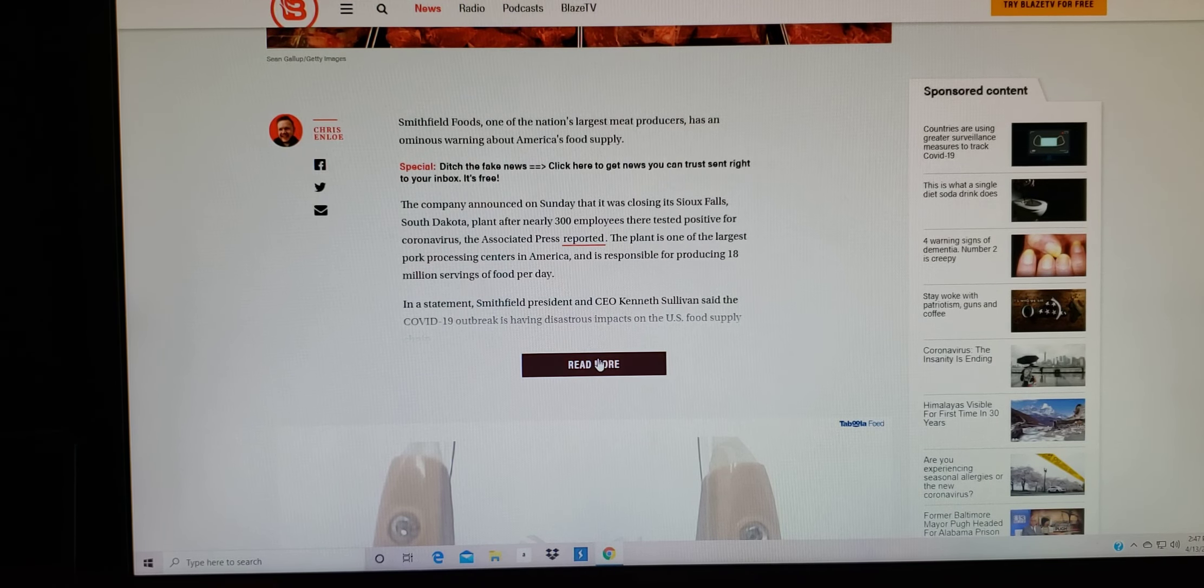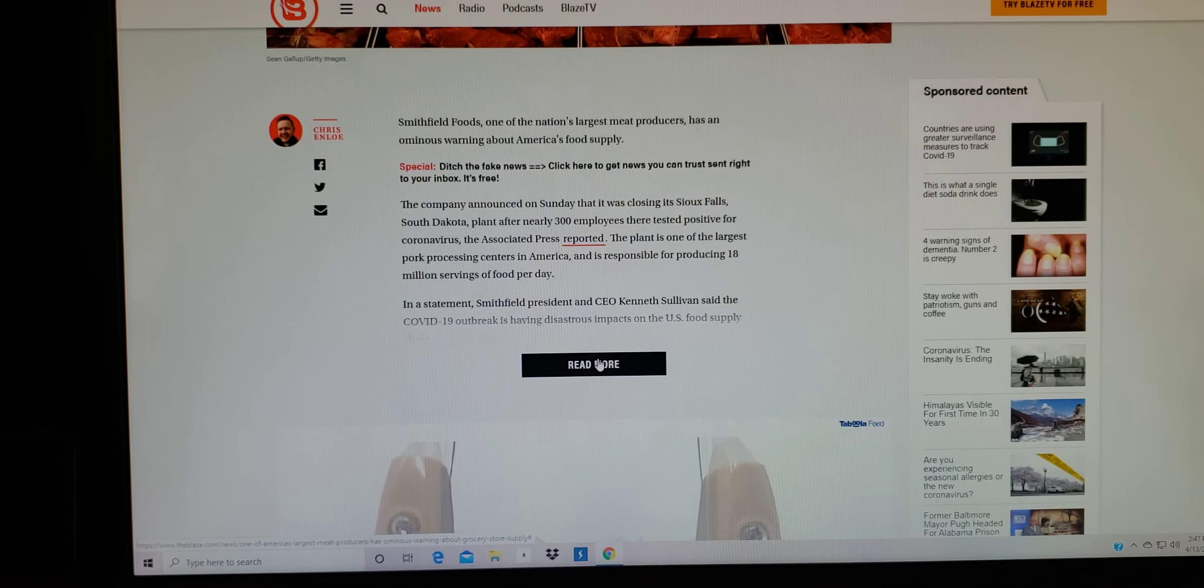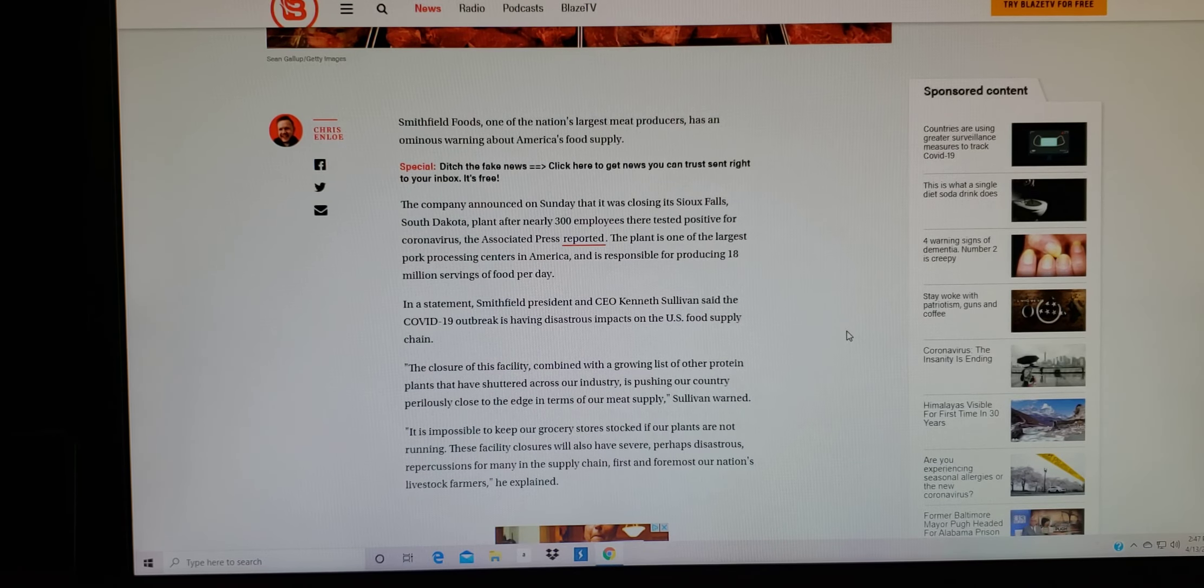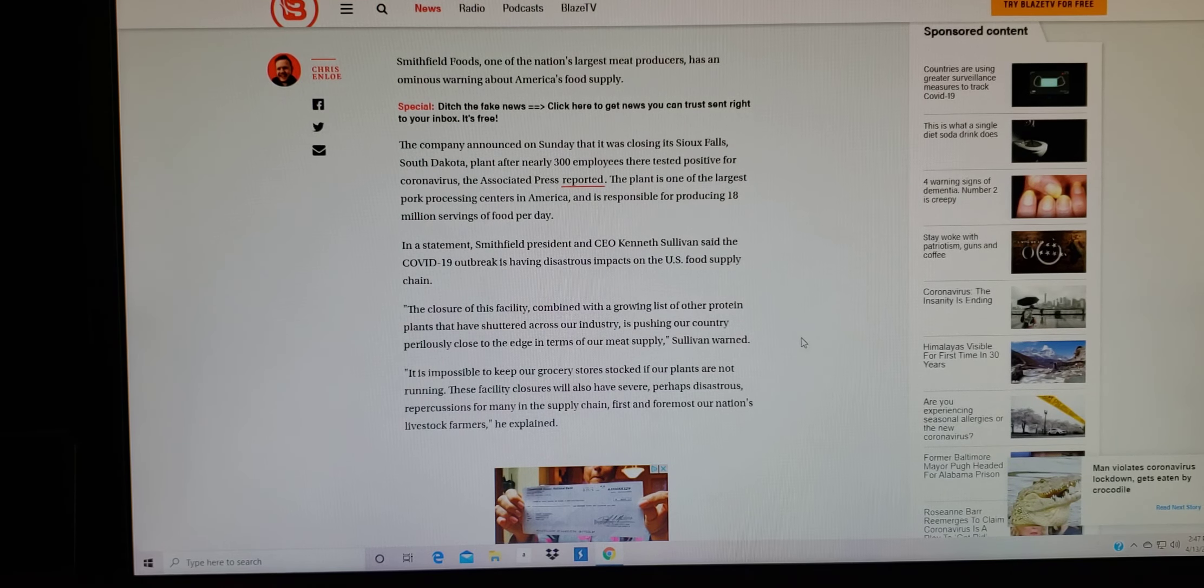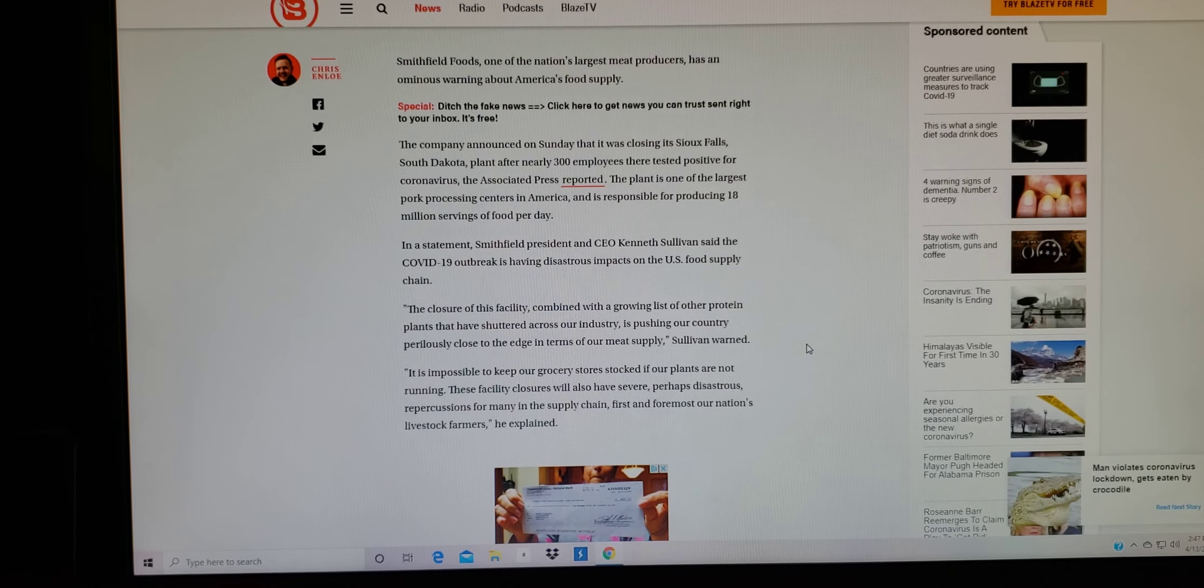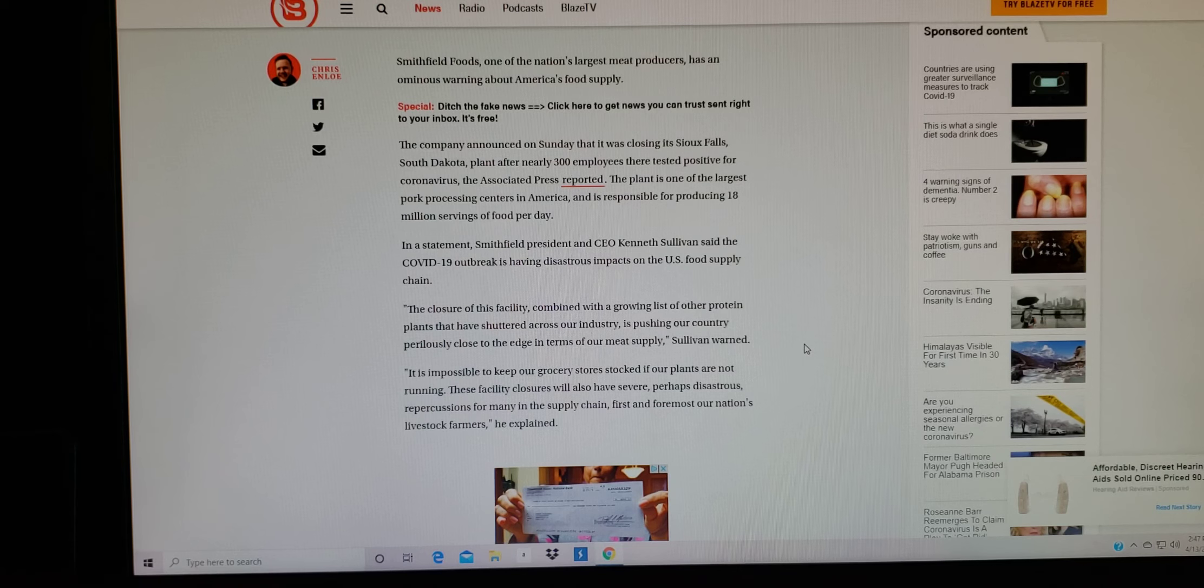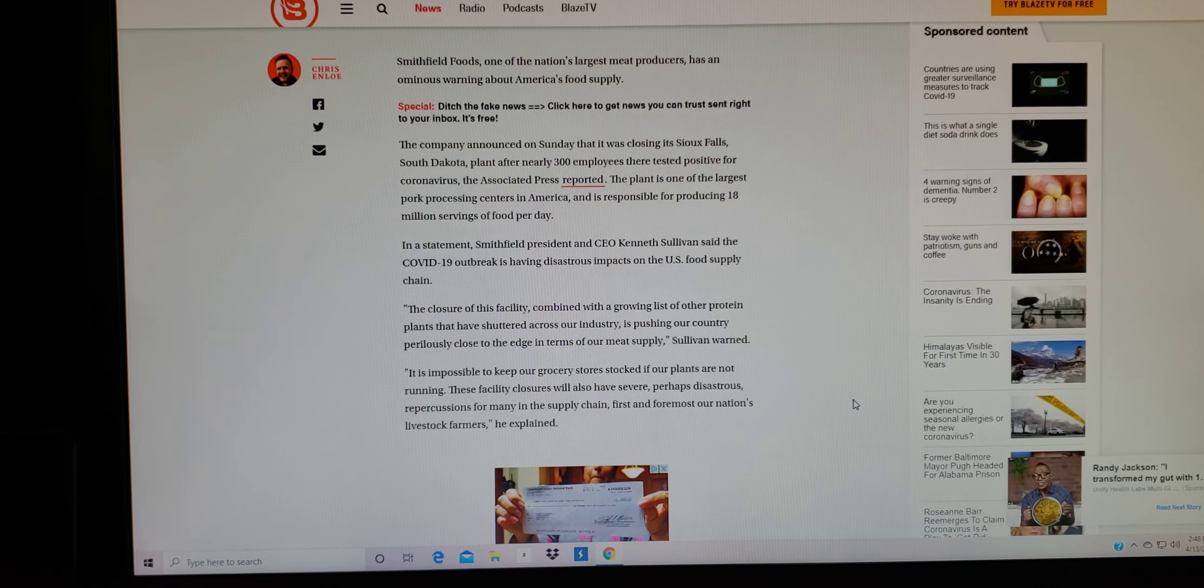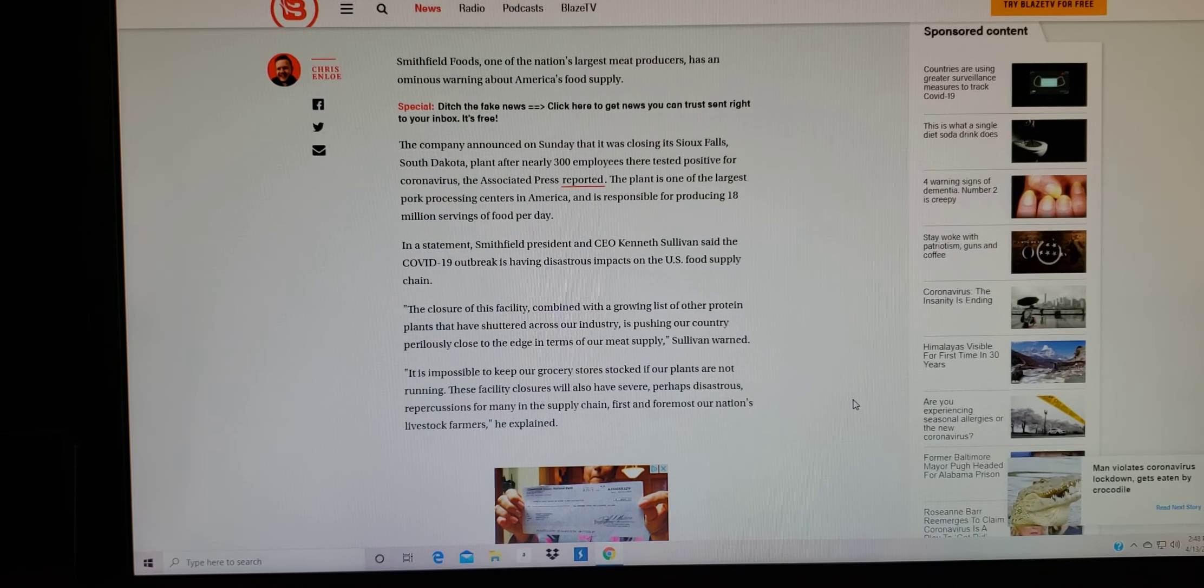In a statement, Smithfields President and CEO Kenneth Sullivan said, the COVID-19 outbreak is having disastrous impacts on the U.S. food supply chain. The closure of this facility combined with a growing list of other protein plants that have shuttered across our industry is pushing our country purposely close to the edge in terms of our meat supply, Sullivan warned.